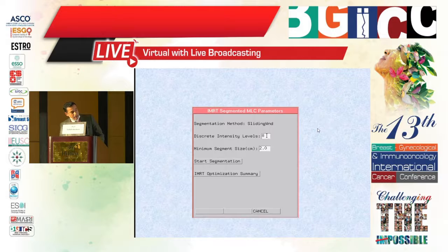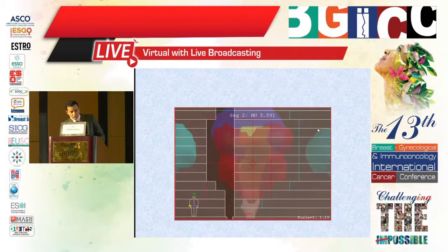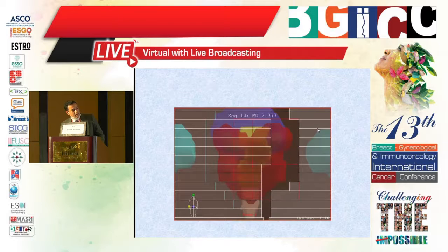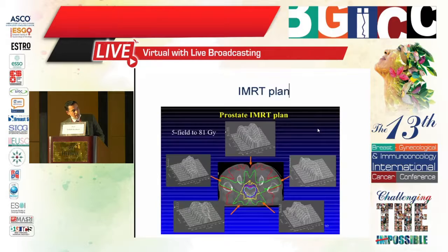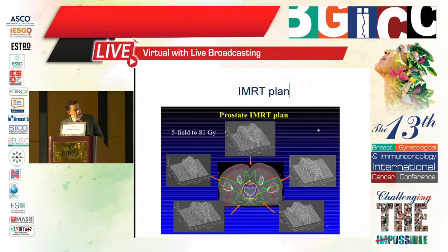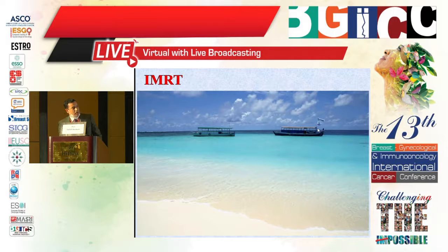We can control the size of the segments and the number of them by choosing the intensity levels and segment size to achieve a large amount of segmentation. Here is the segmentation process for a sample case — the intensity map produced from the TPS. The IMRT process or result of IMRT can be considered like a sea beach, where the water level at the beach differs from one position to another.